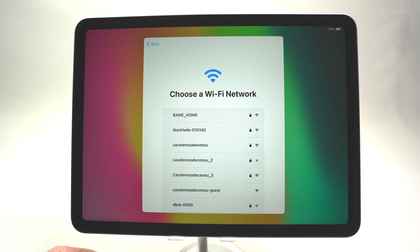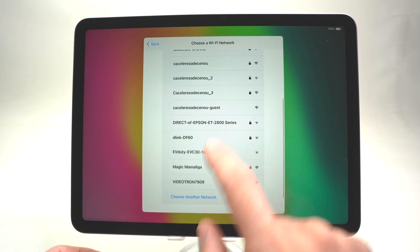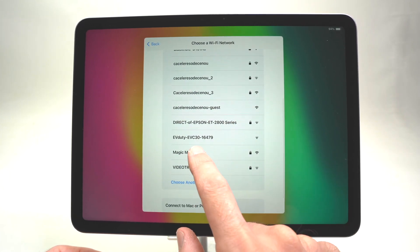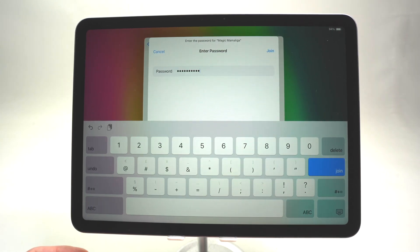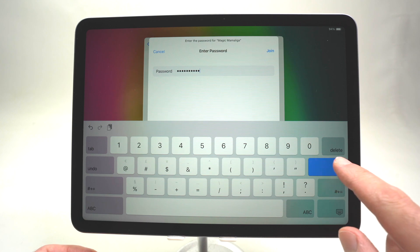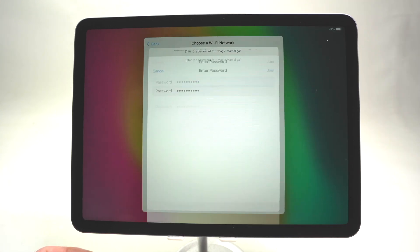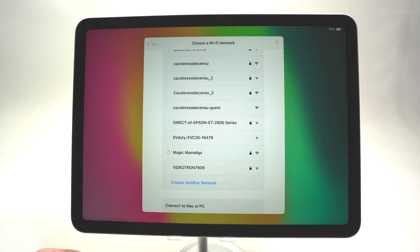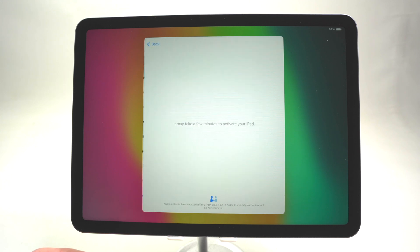Then I need to select my Wi-Fi network. I'll search for it in the list, click on mine, and now I have to enter the password. Once you enter the password, click on the Join button. Wait a few seconds for it to connect to the Wi-Fi.